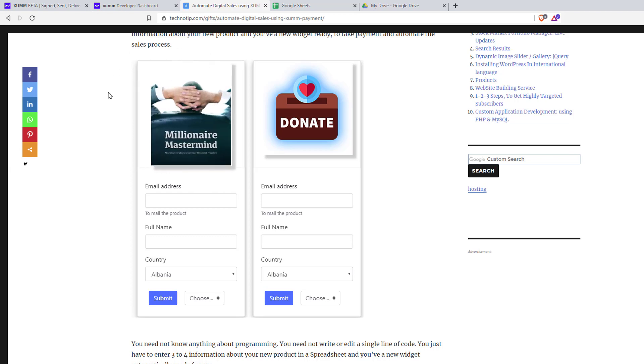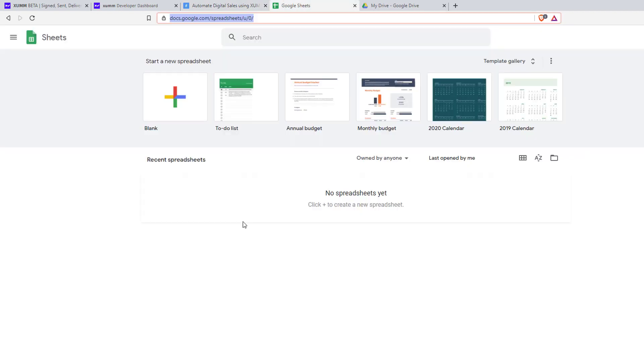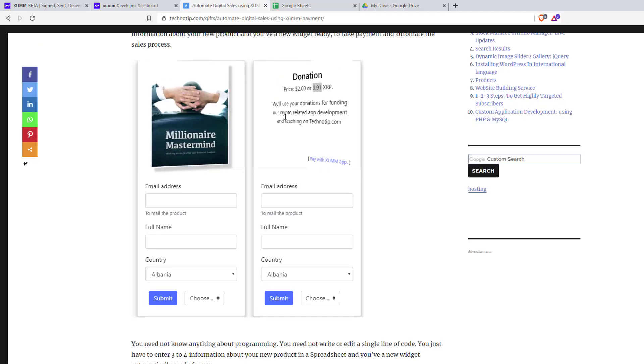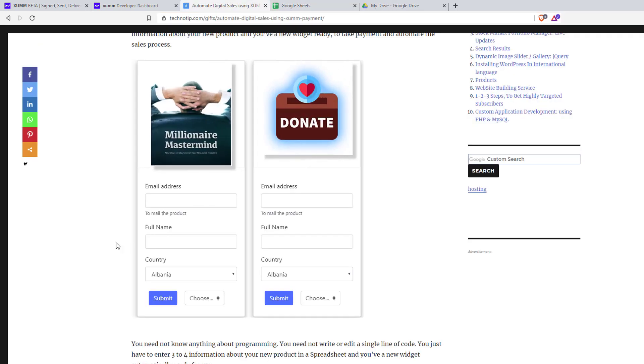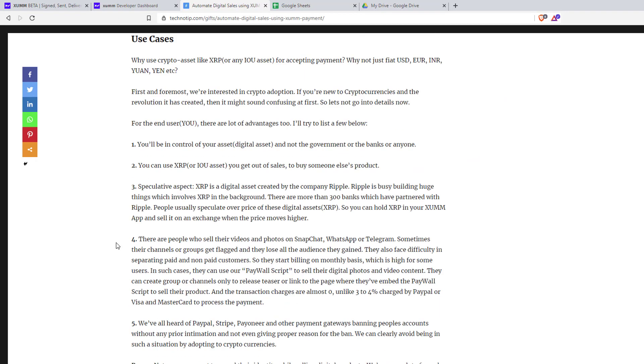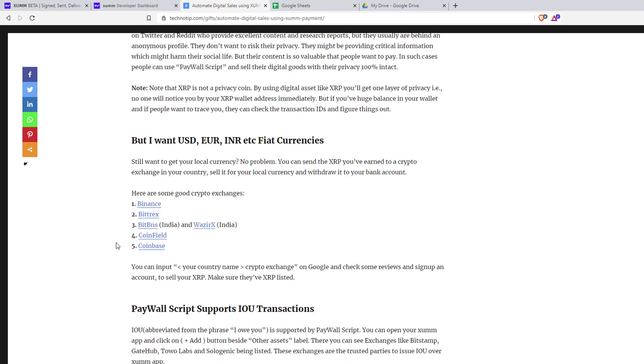Once the user pays, the digital product will be mailed to the user and the sales will be logged onto a spreadsheet at your end so you can check the sales log. The entire process will be automated using this script.